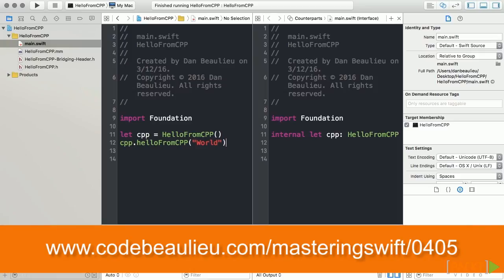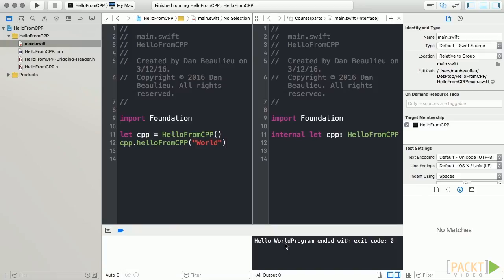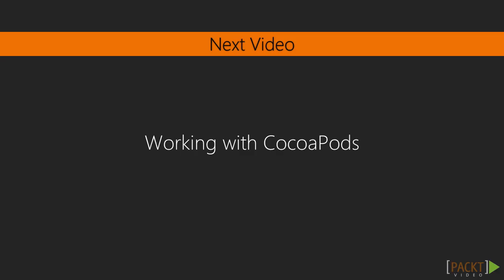In this video, we have seen how to incorporate C++ code in our Swift projects. In the next video, we'll look at a popular package manager called CocoaPods. We'll utilize CocoaPods to install a third-party library.